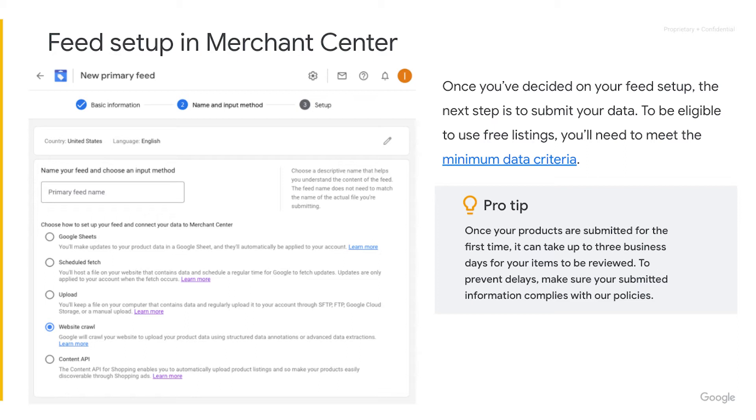Note that separating feed ads and free listings destinations may cause your products to lose eligibility for shopping ads.